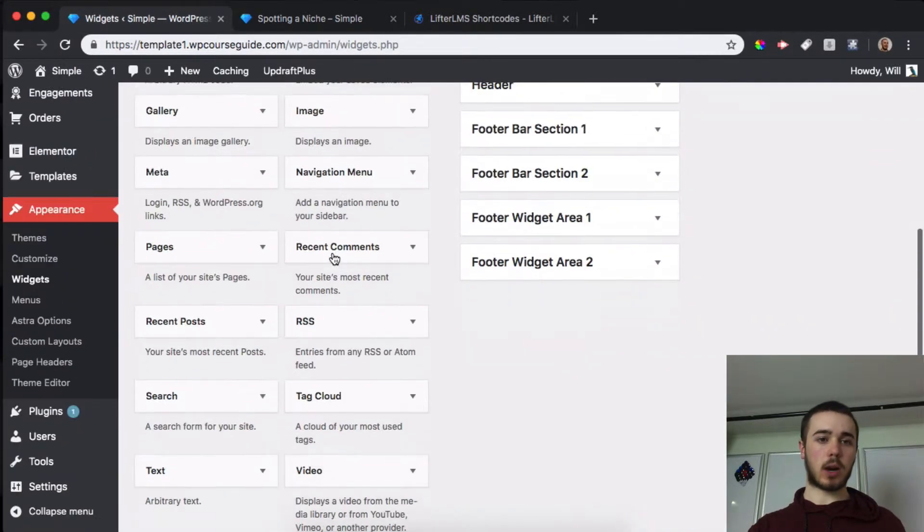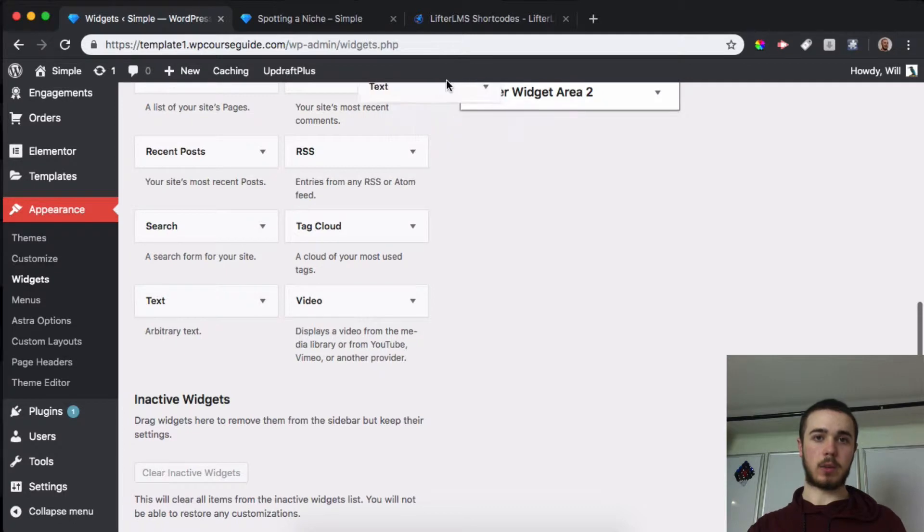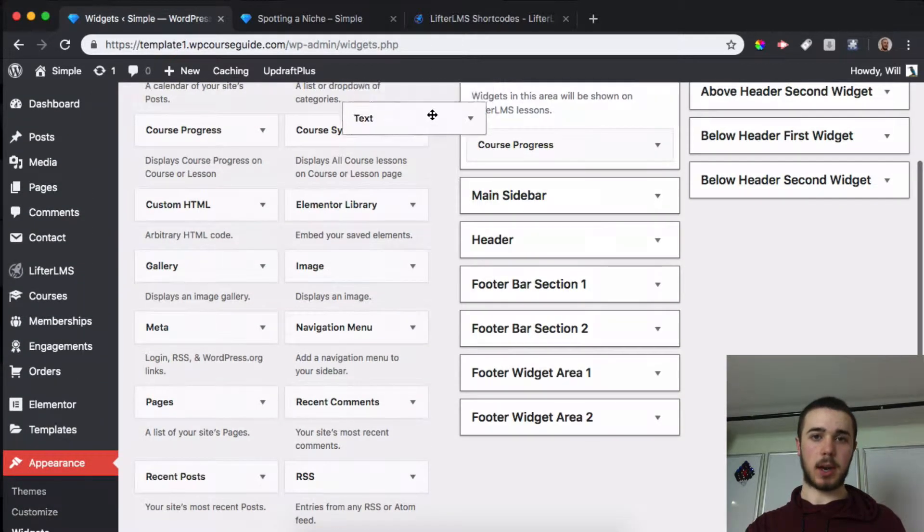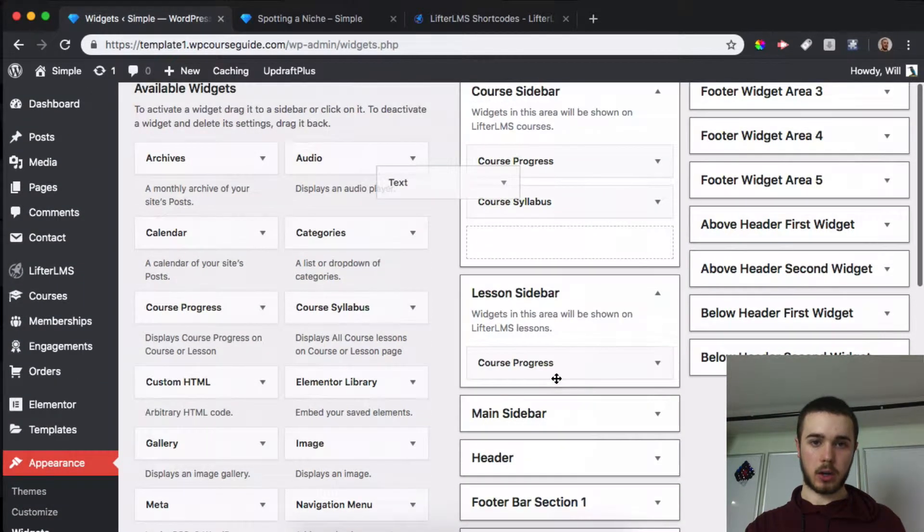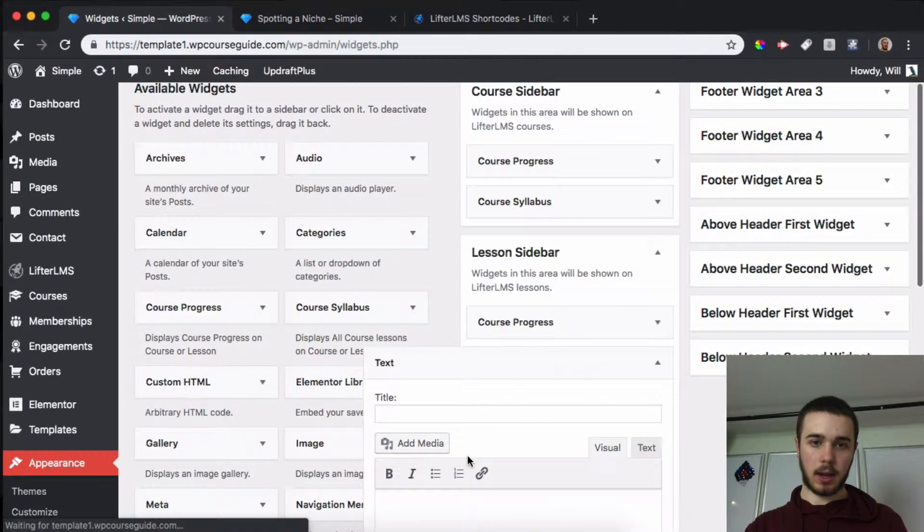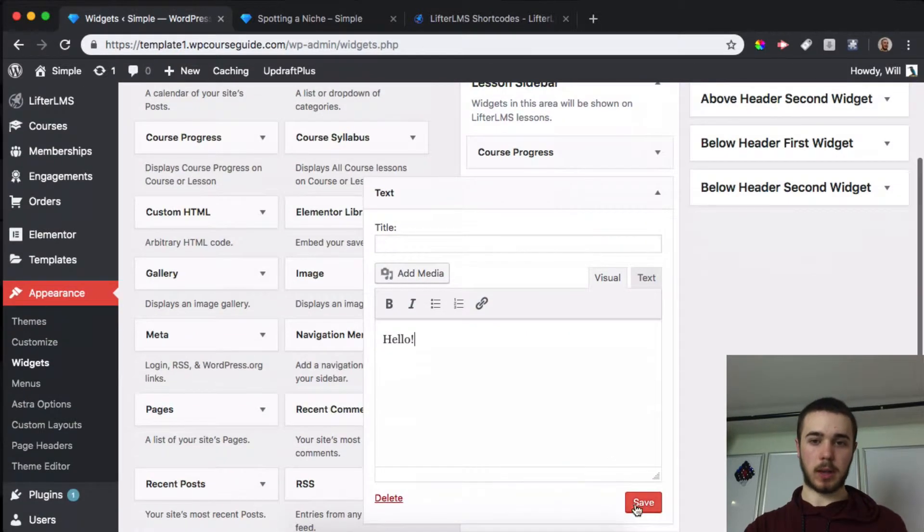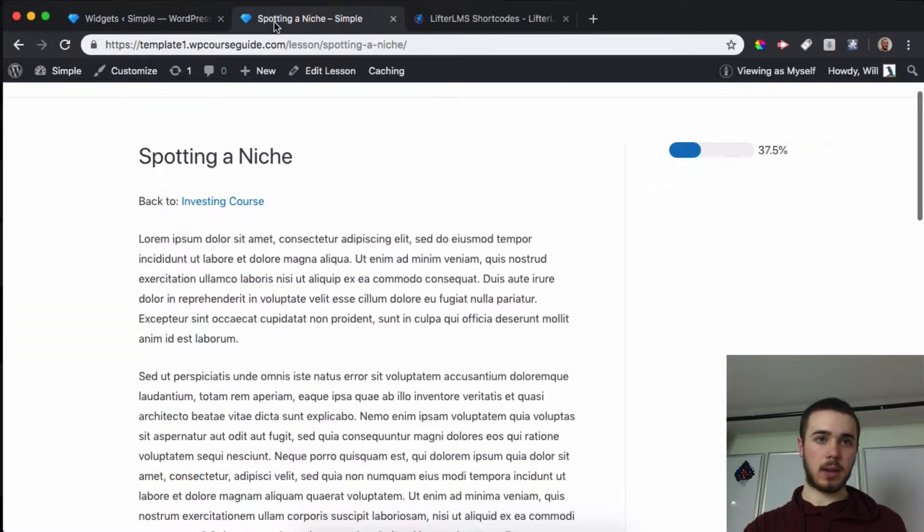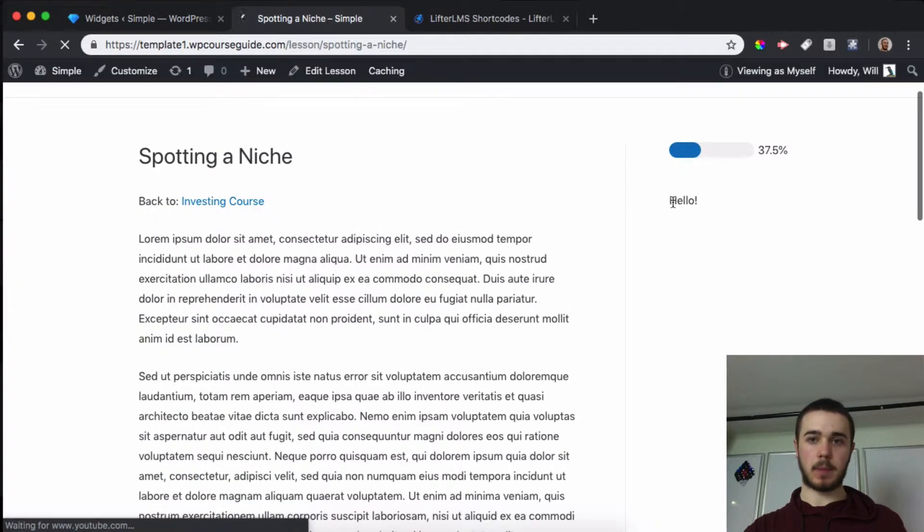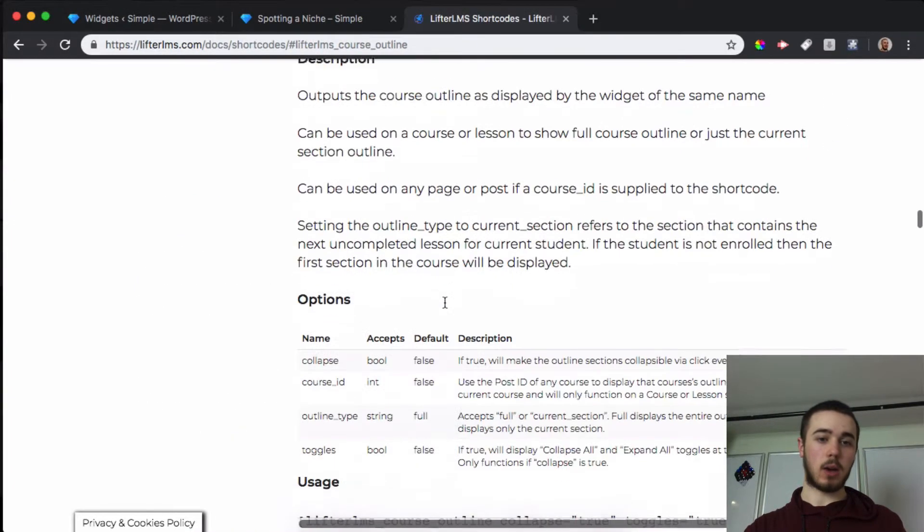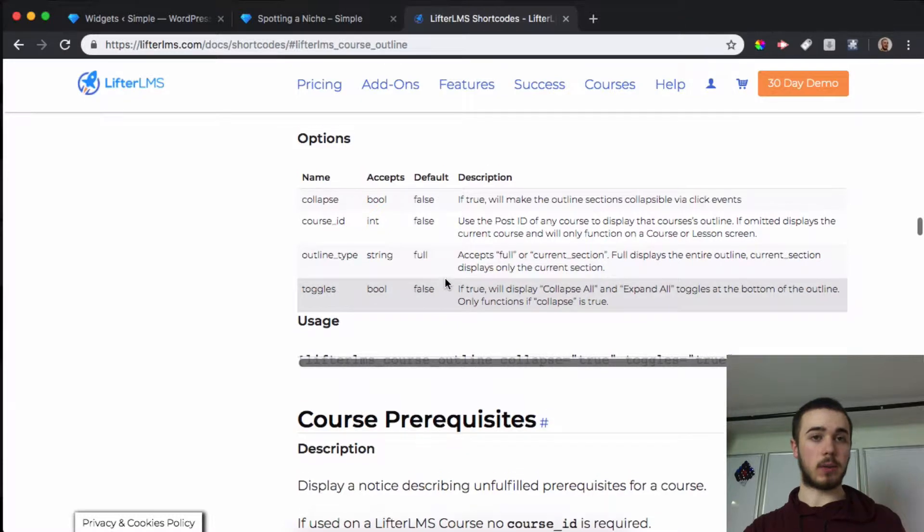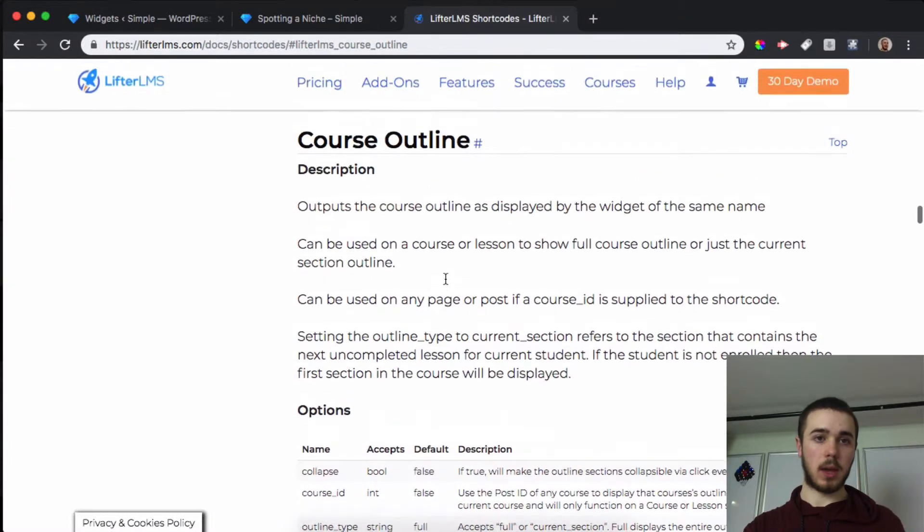We're going to use a text widget. I'll drag a text widget into my lesson sidebar area and type 'hello' just to verify we're in the right place and reload. We can see that there, but what we're going to want to do instead of 'hello' is type a LifterLMS shortcode.